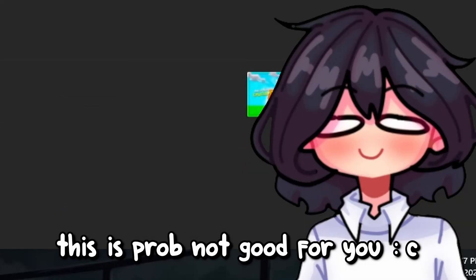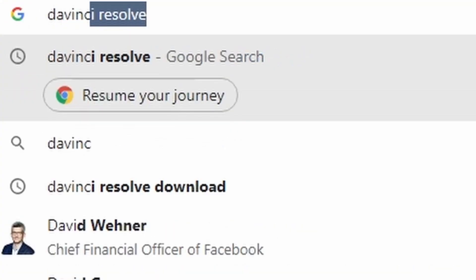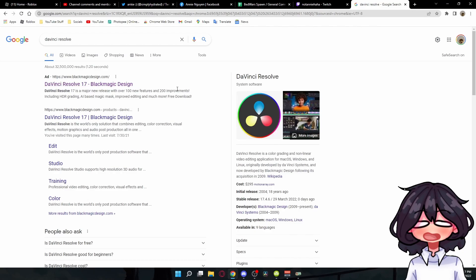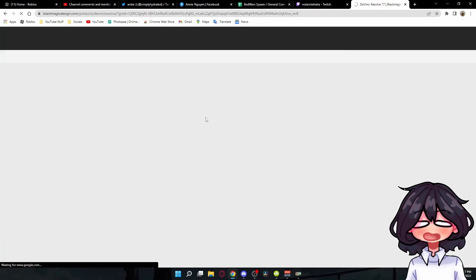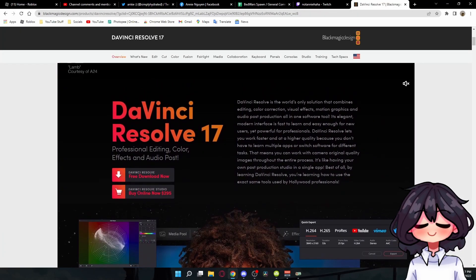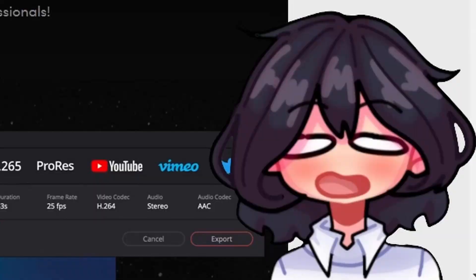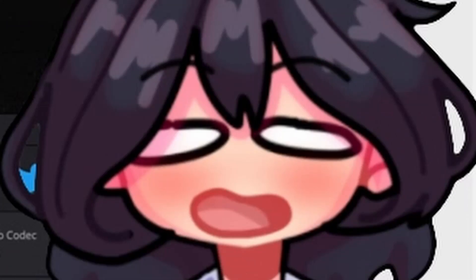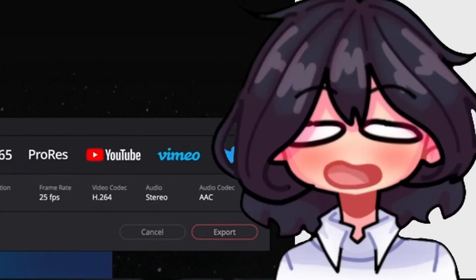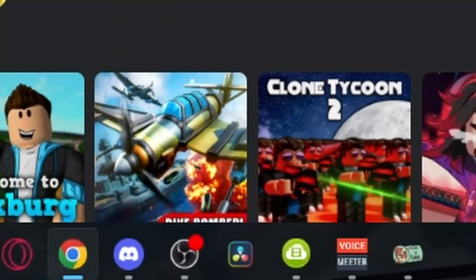I use a software called DaVinci Resolve. It's free, by the way. You click on the first link, scroll down, click free download. This is not good for low-end PC, so if you have a low-end PC, get out of this video. No, I'm joking, please stay, please just watch it for fun.